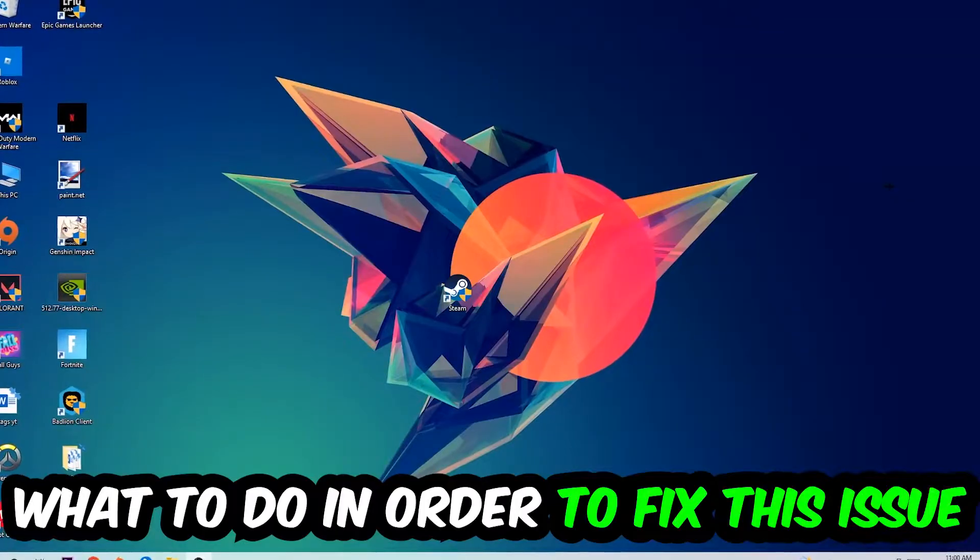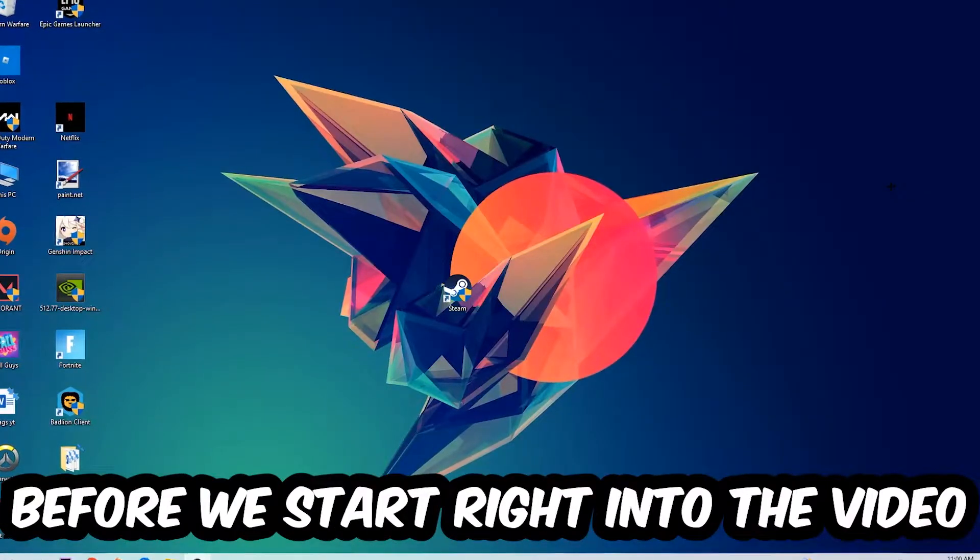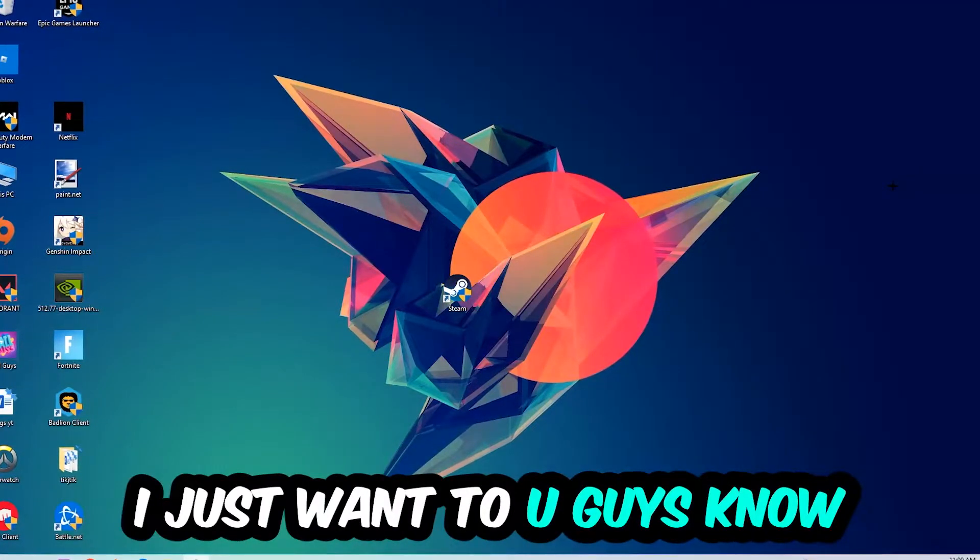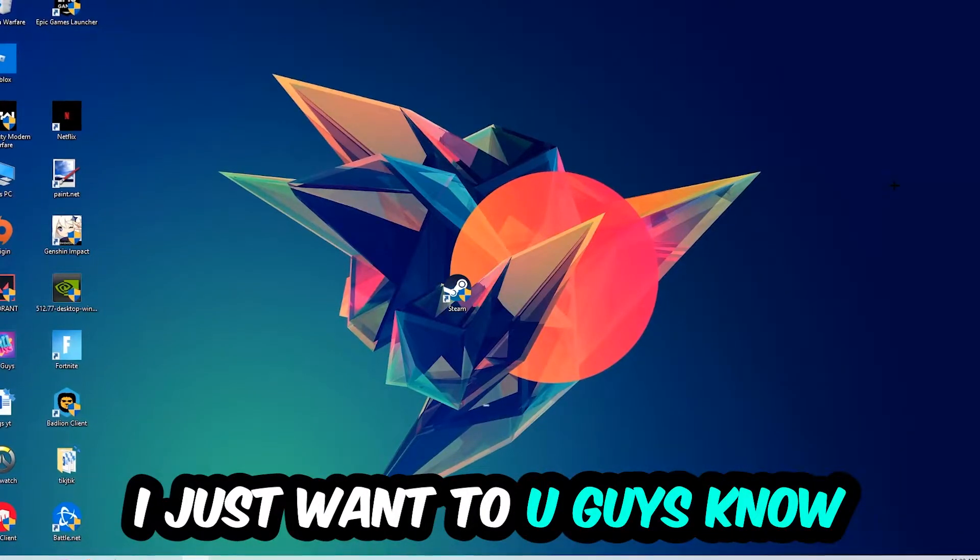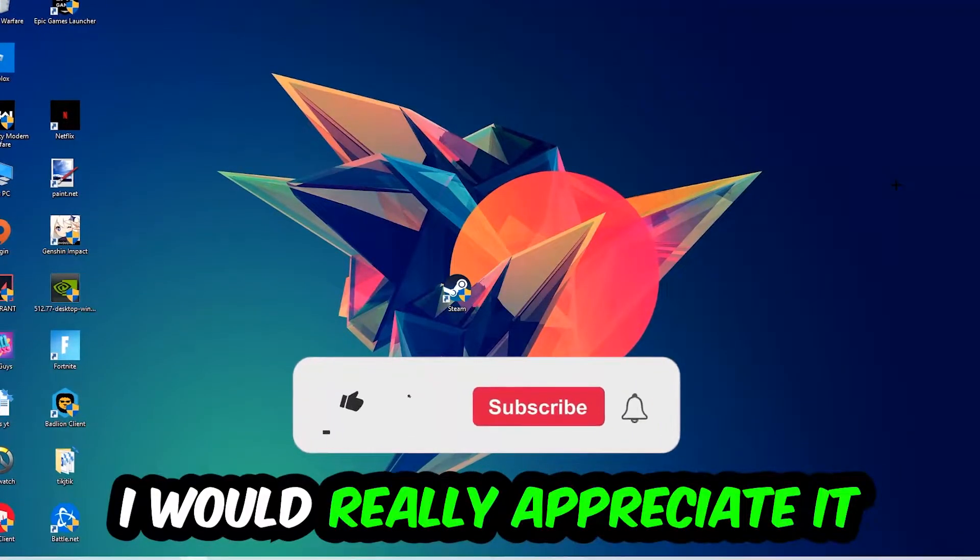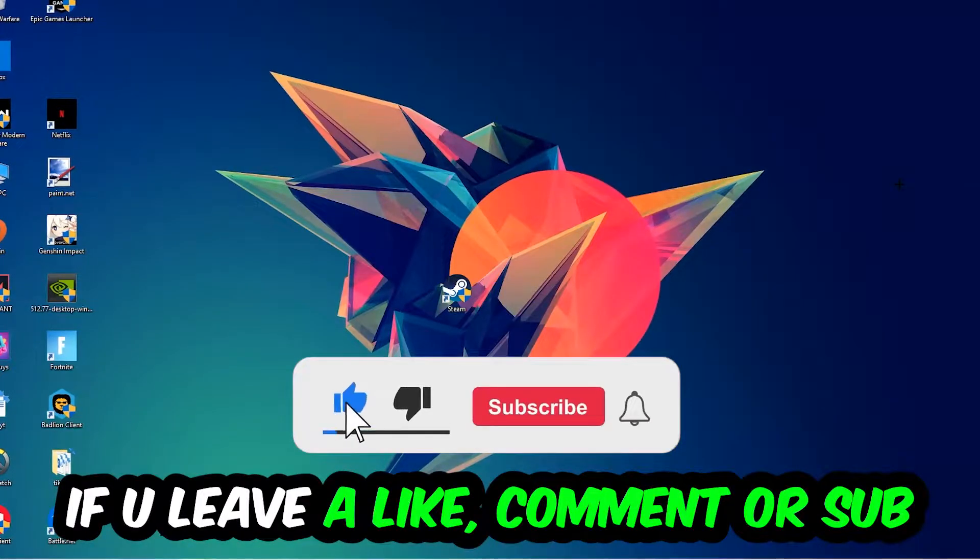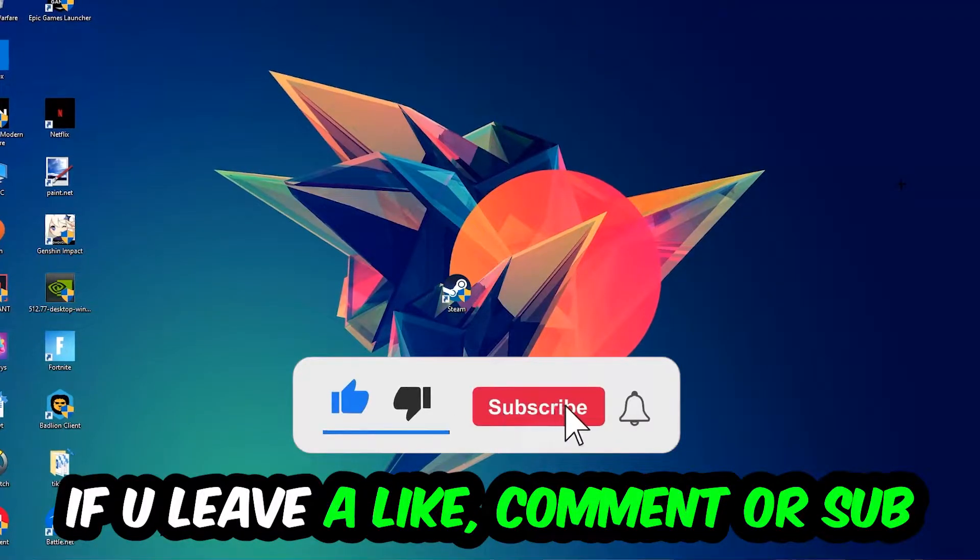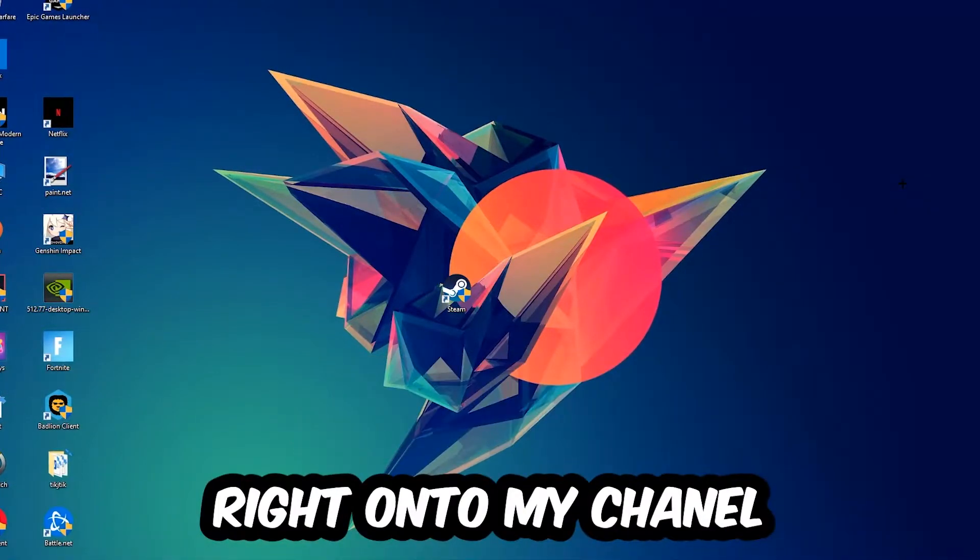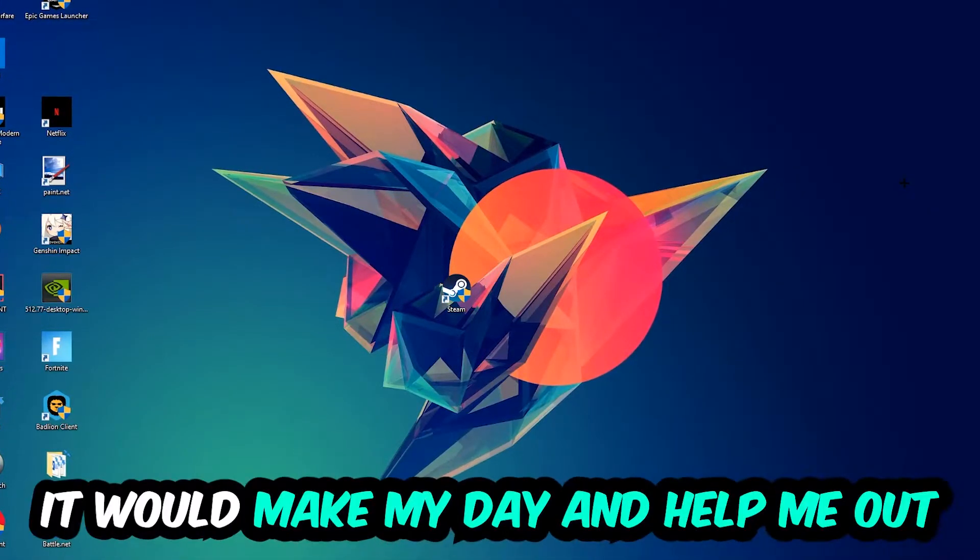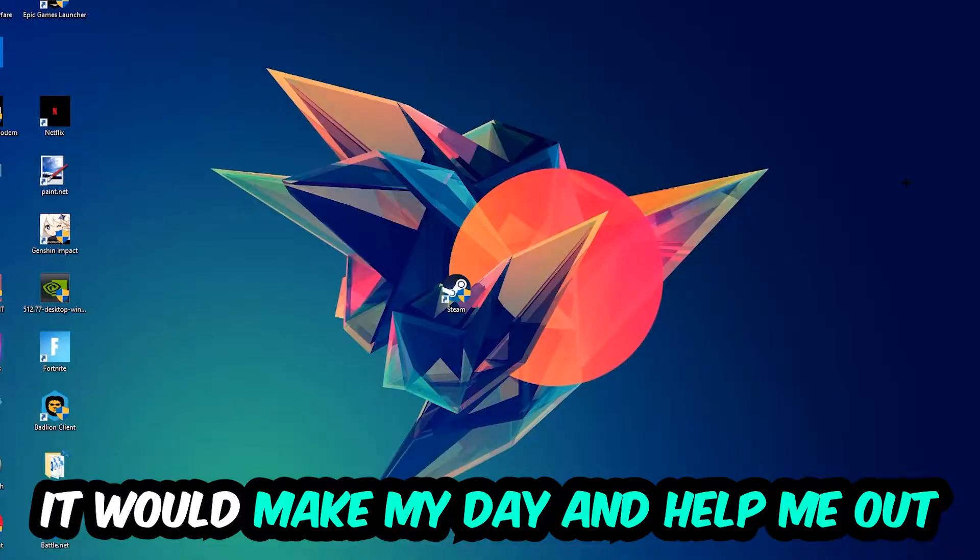Before we start right into the video, I just want you guys to know that I would really appreciate it if you would just leave a like, a comment or a subscription on my YouTube channel. It would really make my day and help me out as a little YouTuber as I am.